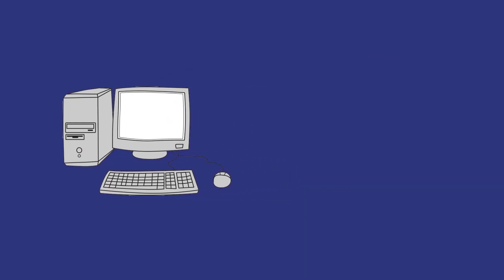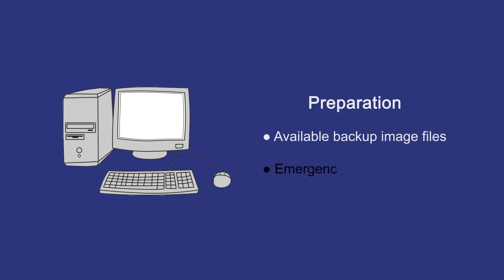So you're going to ask me what you need to prepare to get the system to reboot, or how to use the emergency disk. Well, the things you need to prepare are listed on the screen.